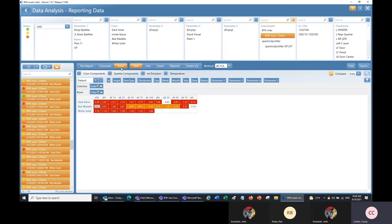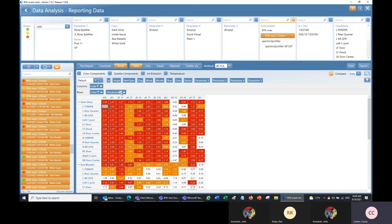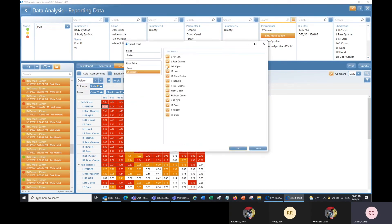Here we are in the trend section. I've filtered my data and selected the test series I want to see. This trend table is a pivot chart just like the scorecard section, with categories in columns and rows. Currently the rows have data separated by color, meaning it averages each value across all check zones and all selected test series for each color. If I'd like to split that data up by check zone, I can drag check zone down here. I can also click to select only the check zones I want to see.